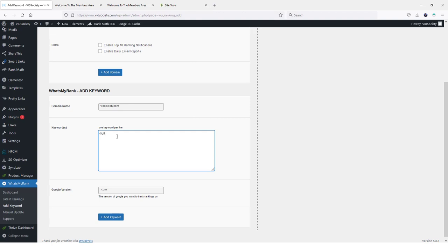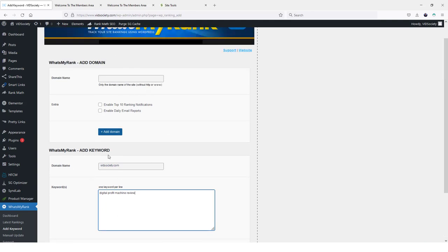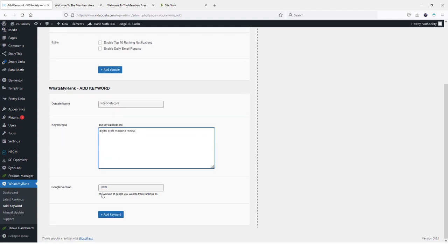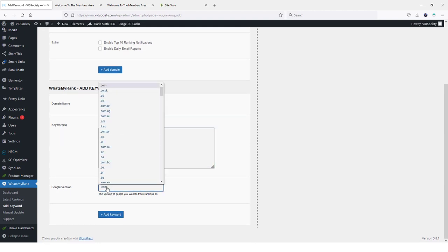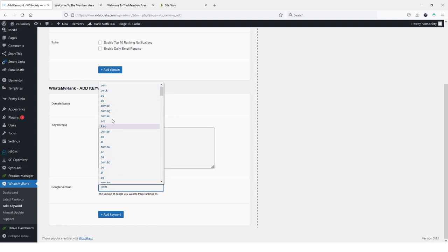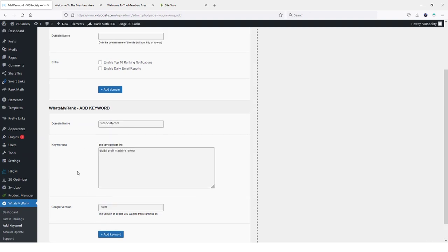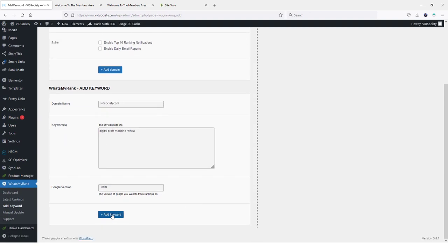All right, let's just do digital profit machine review. And then if you want to add more, you just hit enter and add your new one until as many as you want on there, depending on whether you get the front end or you buy the pro version of it, which as I mentioned earlier, the pro version lets you have unlimited keywords and monitor unlimited domains from just this one control panel. And then you can choose here the Google version. So maybe your websites aren't on .com so you can go in here and you can actually choose. Maybe you're using dot UK. You could do that and track the rankings there. But of course I'm going to be using .com and then you click on add keyword.